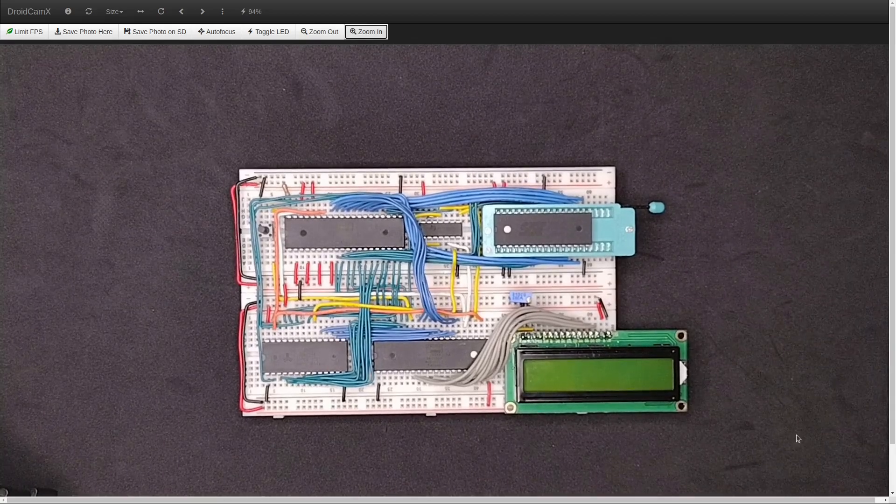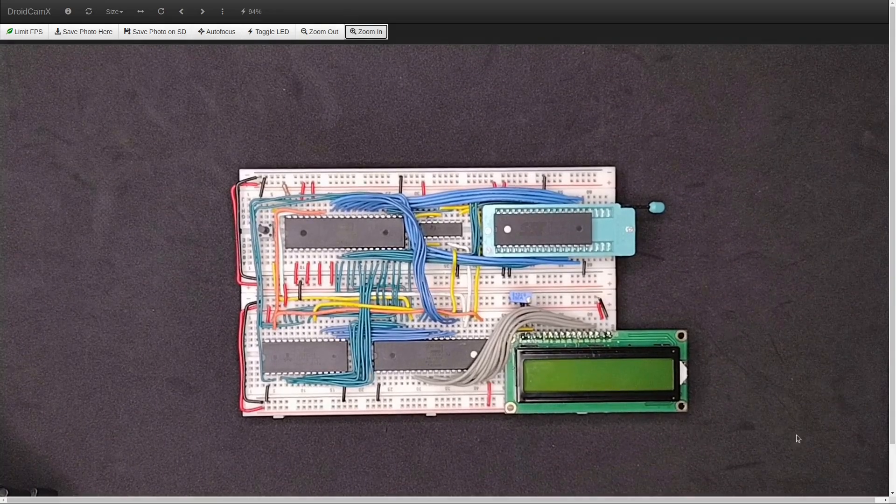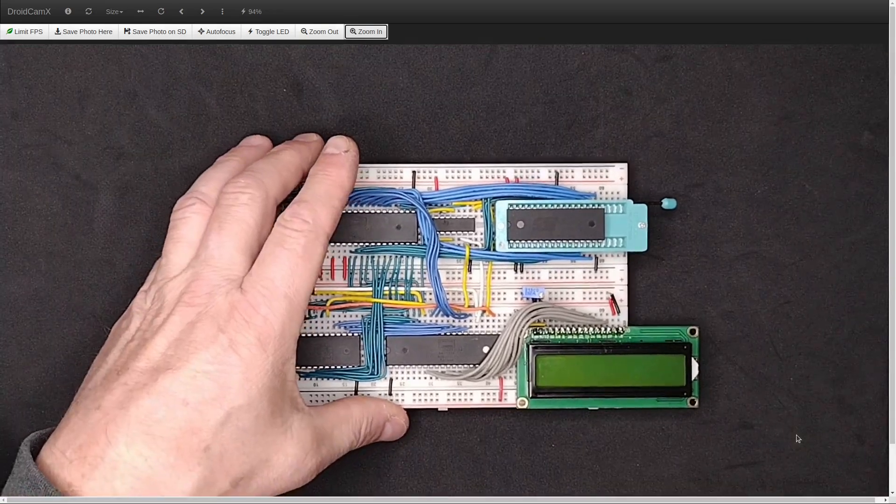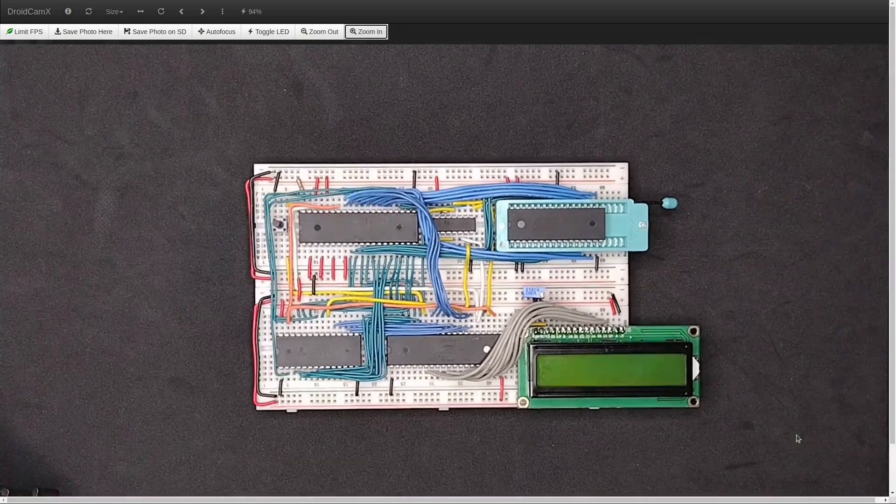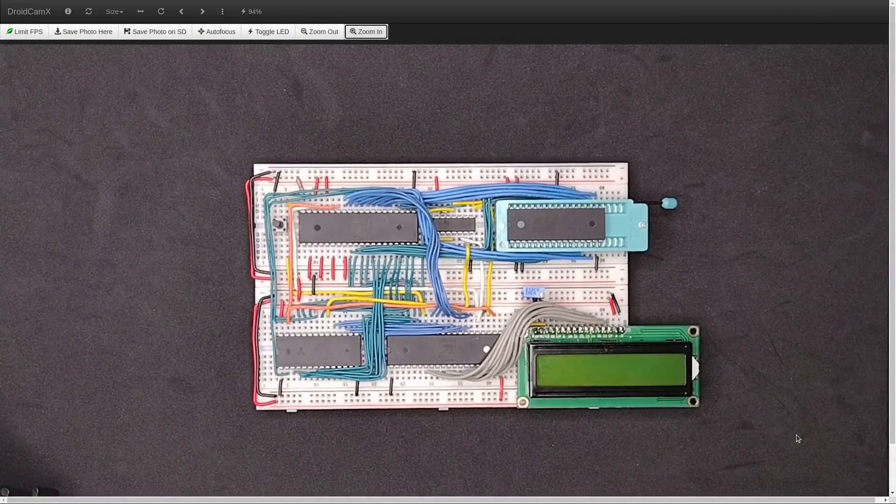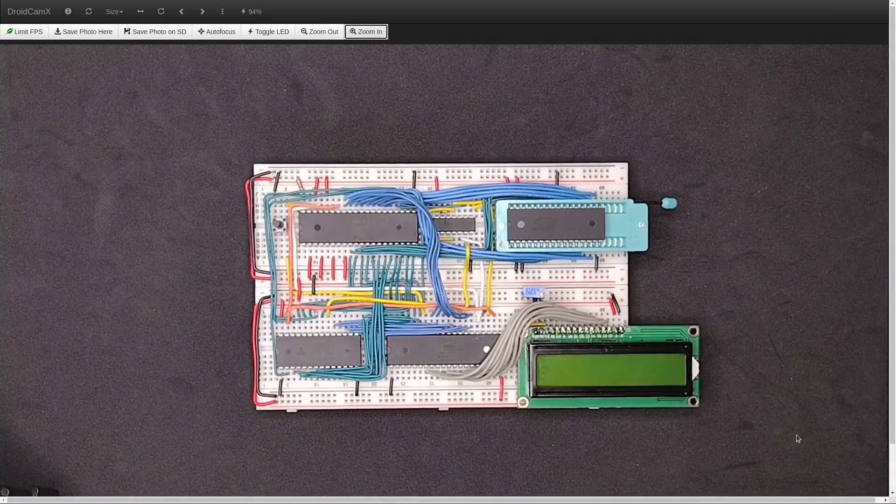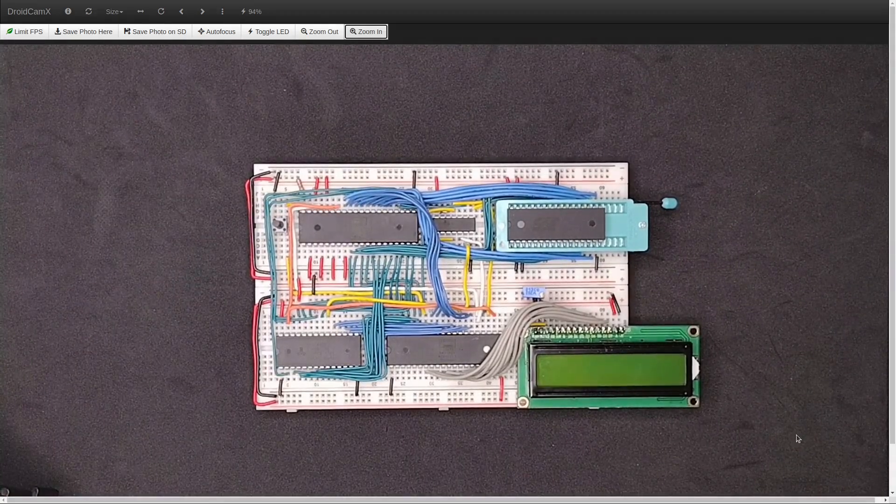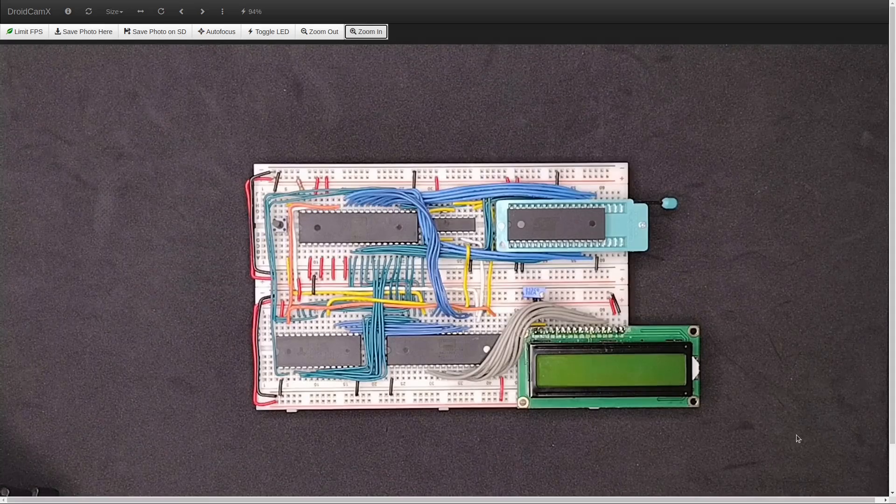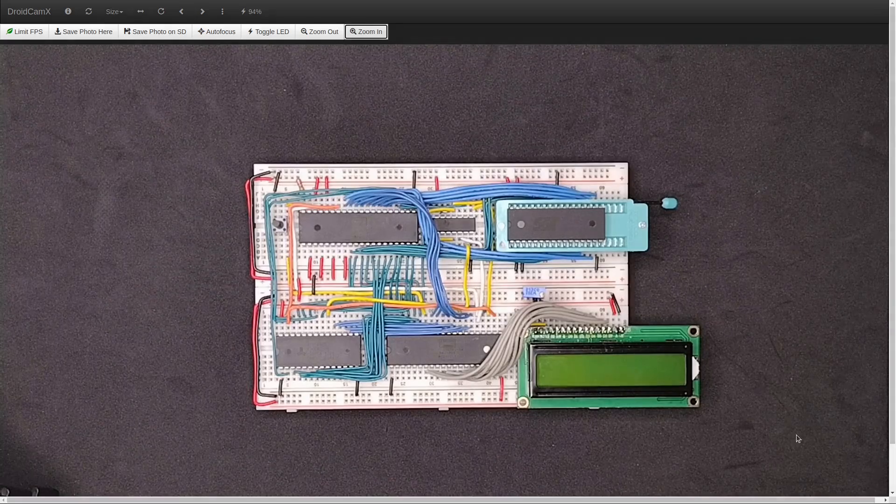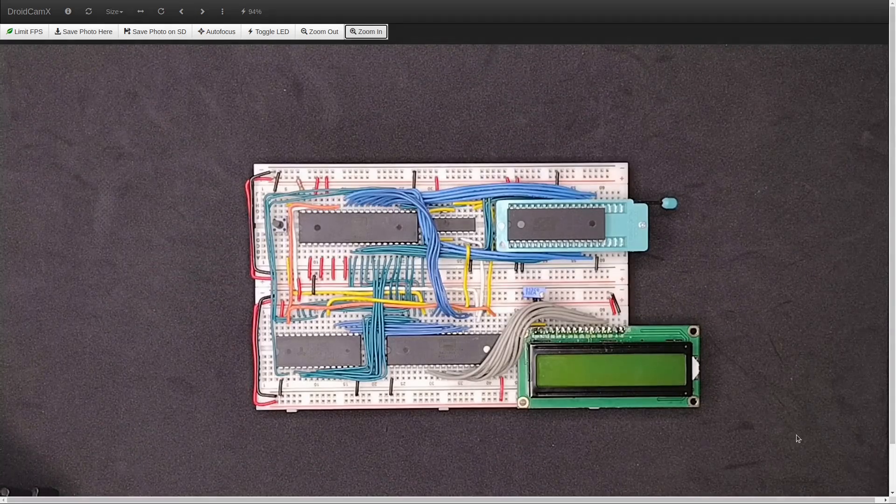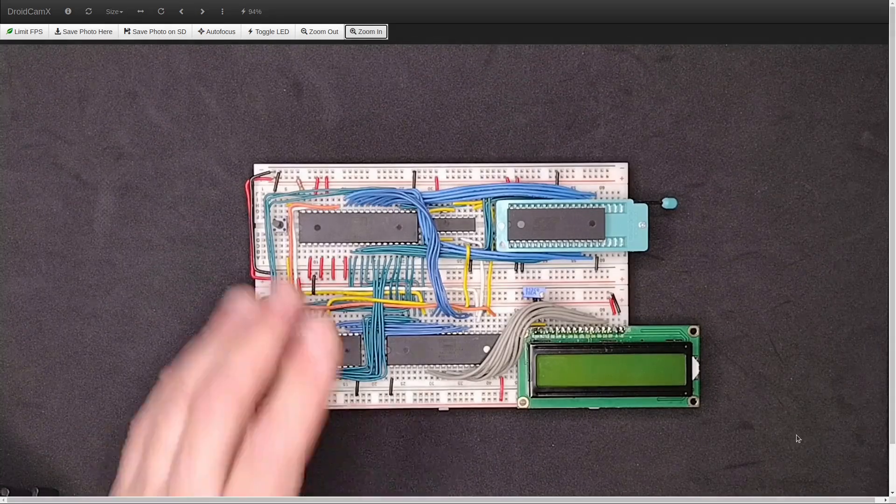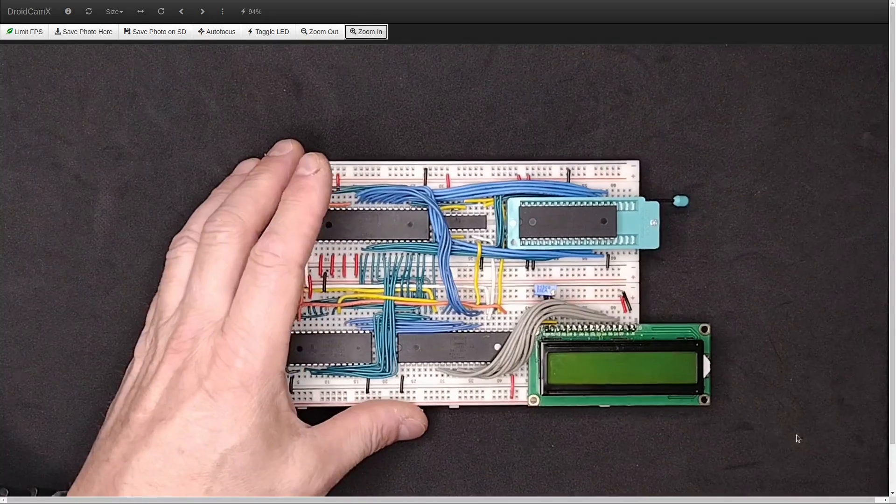Now that I've completed the VGA card and demonstrated video scrolling, I want to start work on a Ben Eater-style 6502 computer to connect it to, and I built that here.